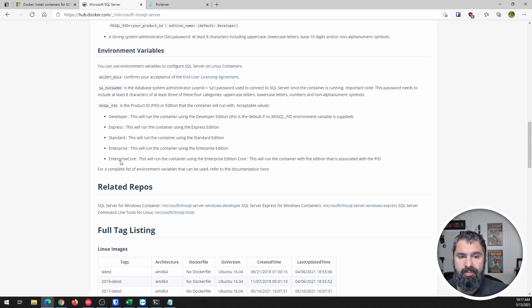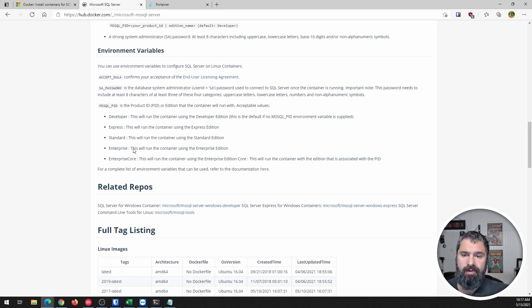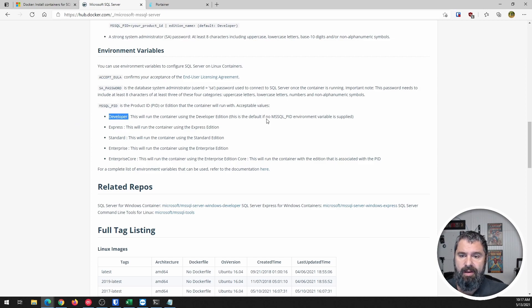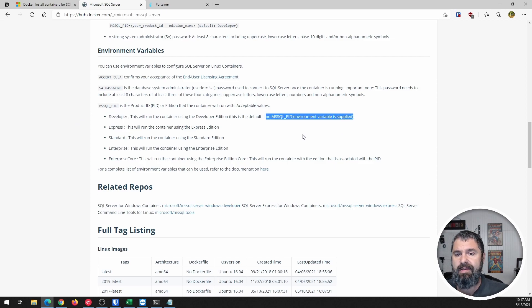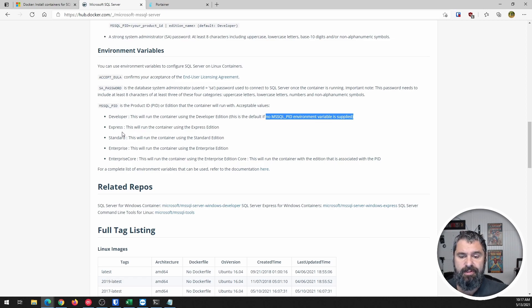So if you read this here, if there's no PID listed, then you're going to get the developer version.